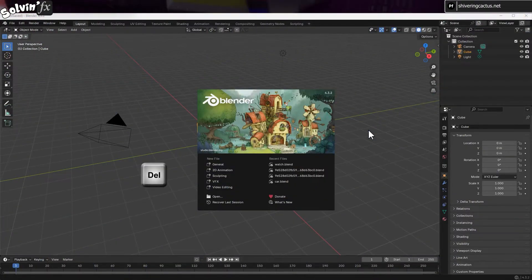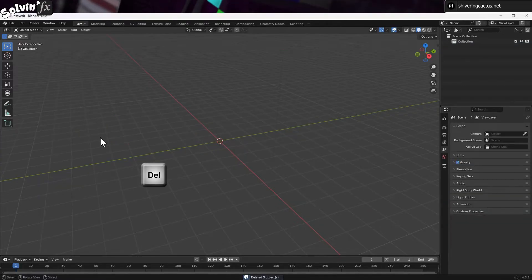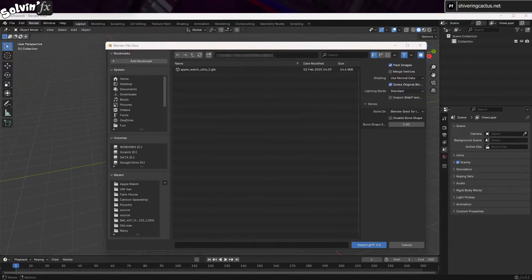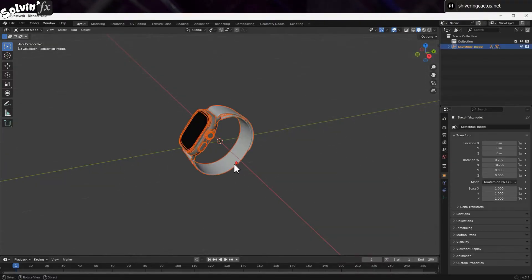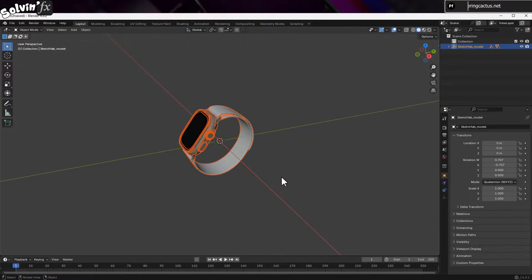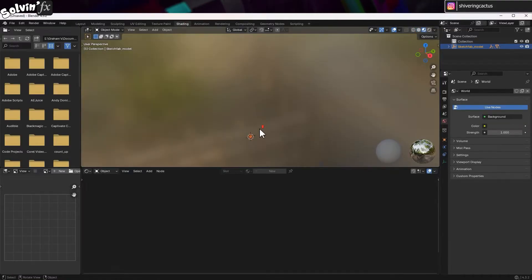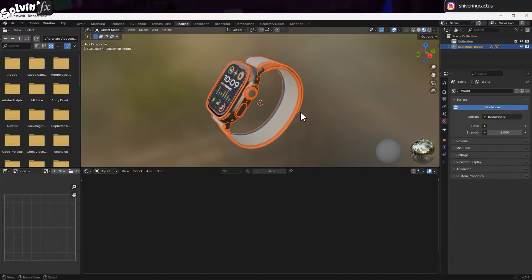Open Blender and drag a box to select the light, cube and camera, and delete them. Then go to File, Import, GLTF, and navigate to your downloaded model and import it. This watch is tiny, but it doesn't really matter, so you can just use the mouse wheel to scroll in. Although we're now going to switch to the shading tab, and you'll have to do that again. If you hold Shift and click drag with the mouse wheel button, you can reposition the model until you can see it again.